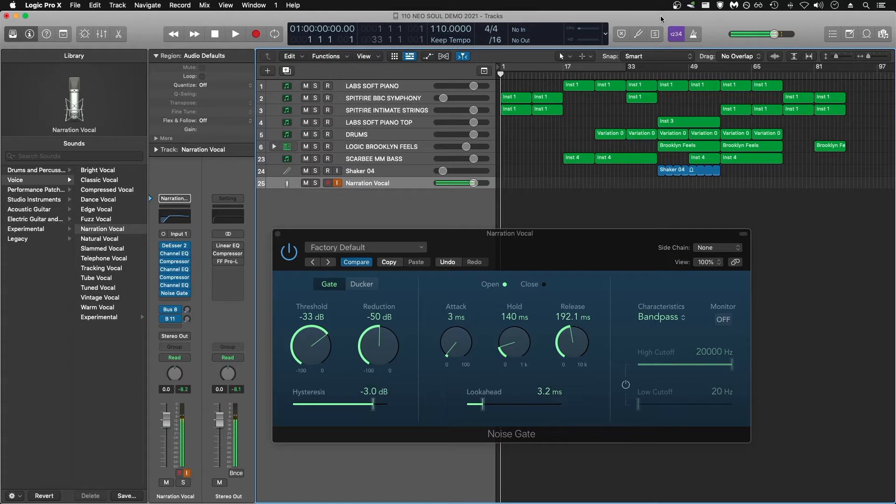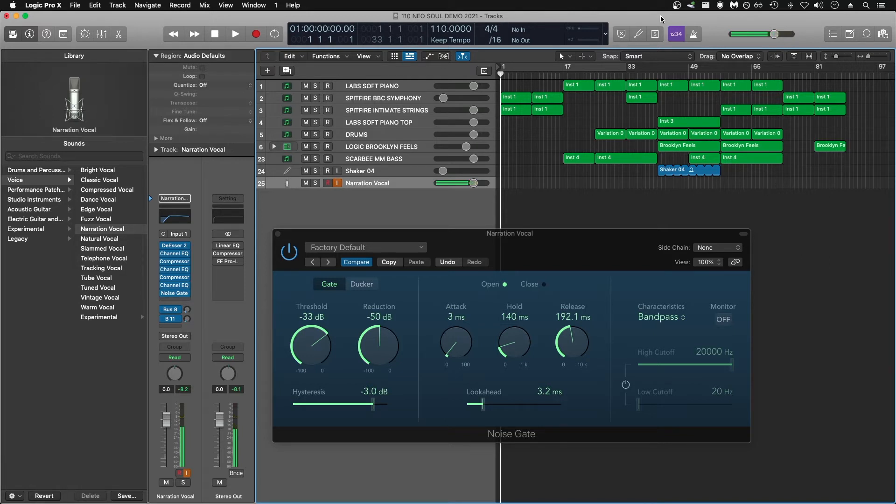This is less of a problem with dynamic microphones, because by design, the dynamic mic requires a louder signal to pick up audio, and would be less susceptible to quiet room noises coming through. Obviously, this also depends on the mic gain level through your interface.